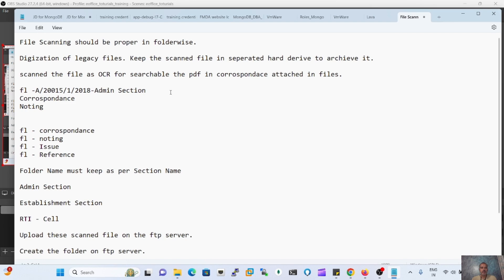The scanned document should be placed with the file number. The file has a correspondence part and noting part — all documents should be separated and kept in their respective folders. If there is any kind of reference document, likewise an issue or additional reference document pertaining to the file, we should also keep those documents in a separate folder.